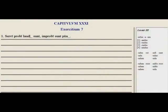Welcome to LinguaLatina Tutorials with Mr. K. This is Chapter 31, Lesson 3, Exercises.